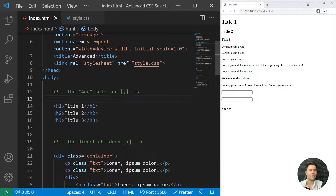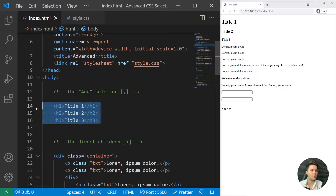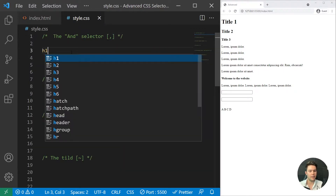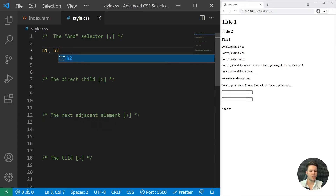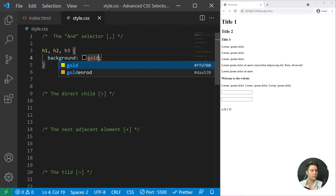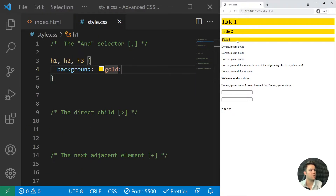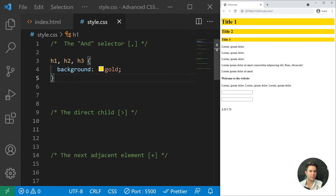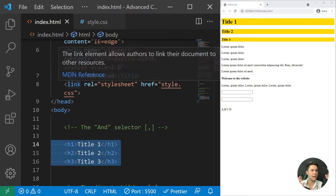The first one is really, really useful — it is the 'and' selector, which is the comma. So imagine that you want to style three headings: just say h1, h2, and h3, and give them a background of gold. It will just style them all. It's really useful because you won't repeat selectors — that's the comma (and) selector.